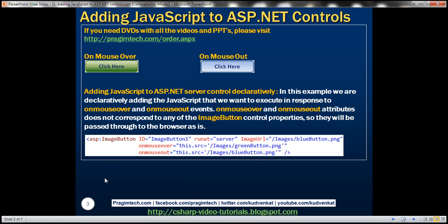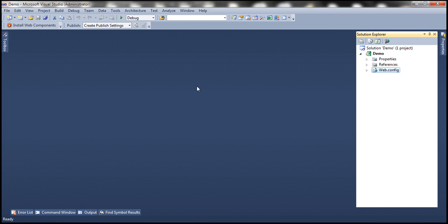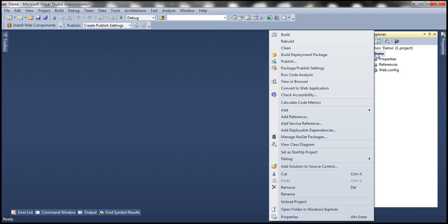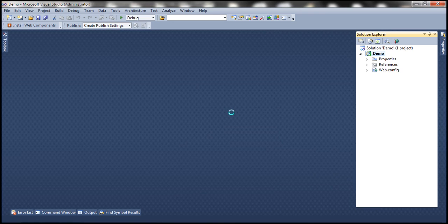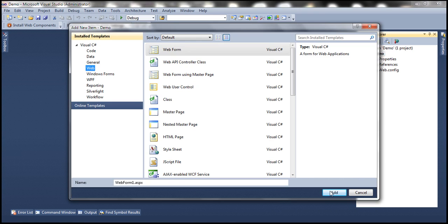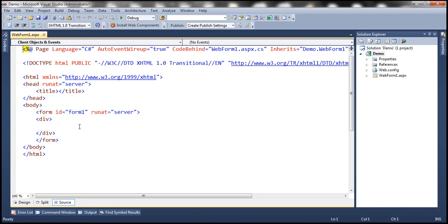Let's flip to Visual Studio. Here I have an empty ASP.NET web application project. To this project, let's add a new web form. And to this web form, let's add an image button.